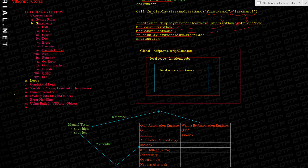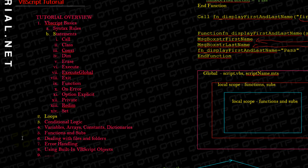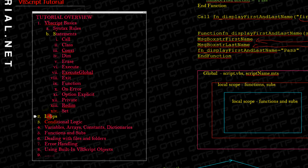I want to give a quick overview of everything that we went over in the past several videos, and then we'll move on to the next fantastic topic of loops.